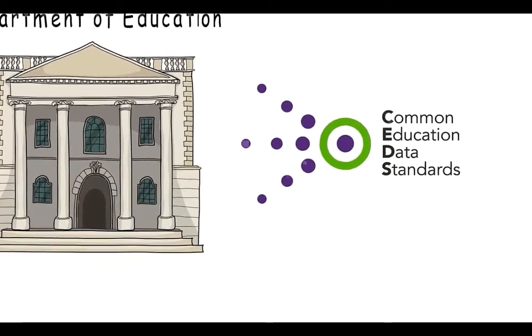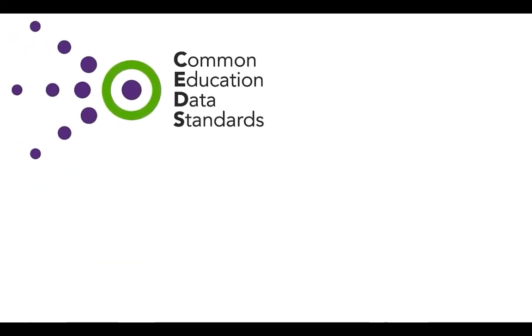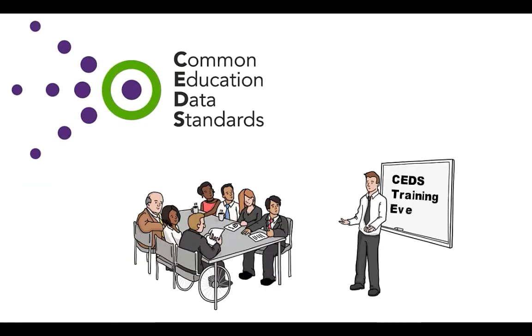On a positive note, the Department of Education is adopting the CEDS standards, and Lucy has been trained to support this endeavor. So she feels confident that help is not far away if she needs it.